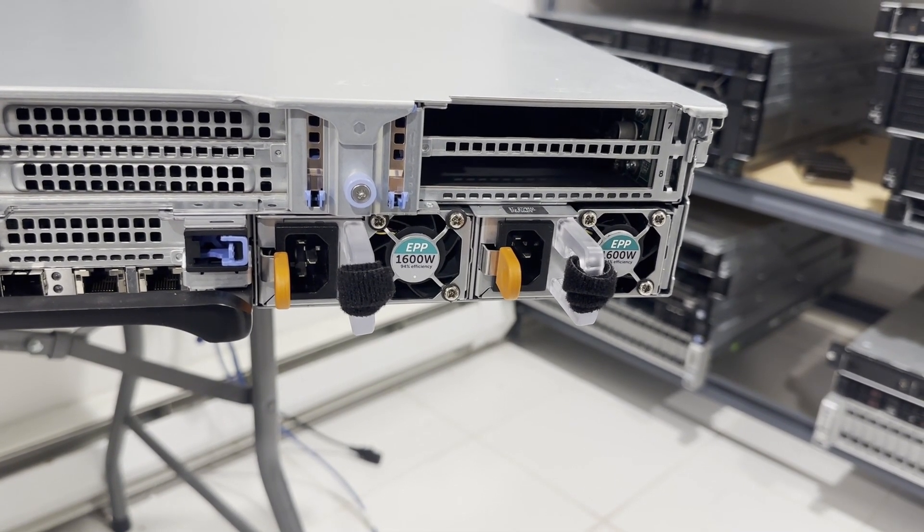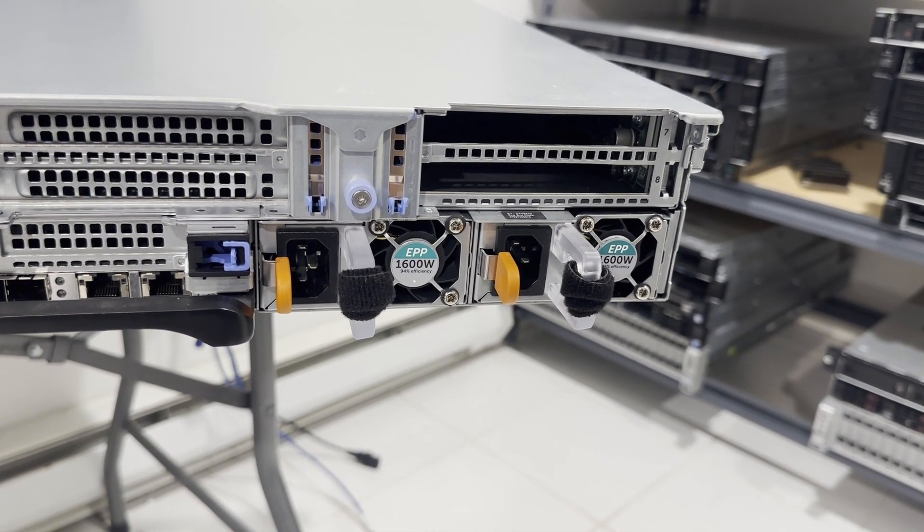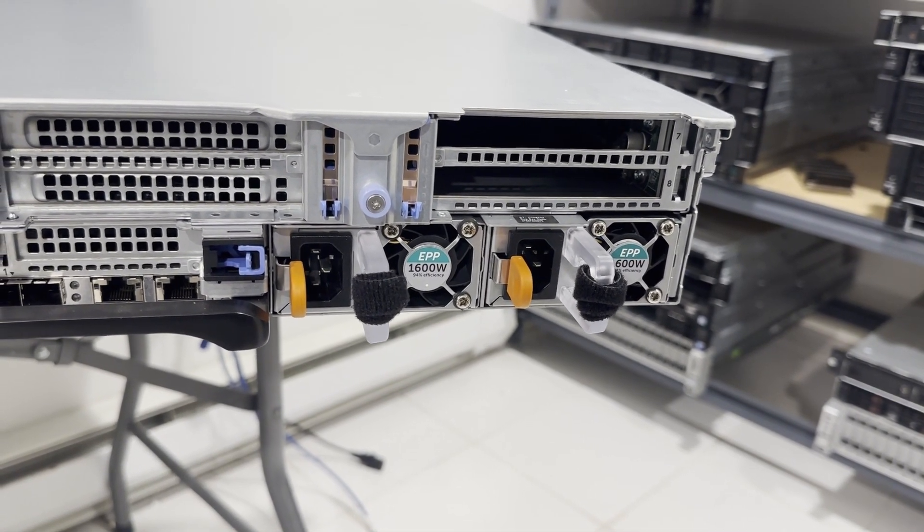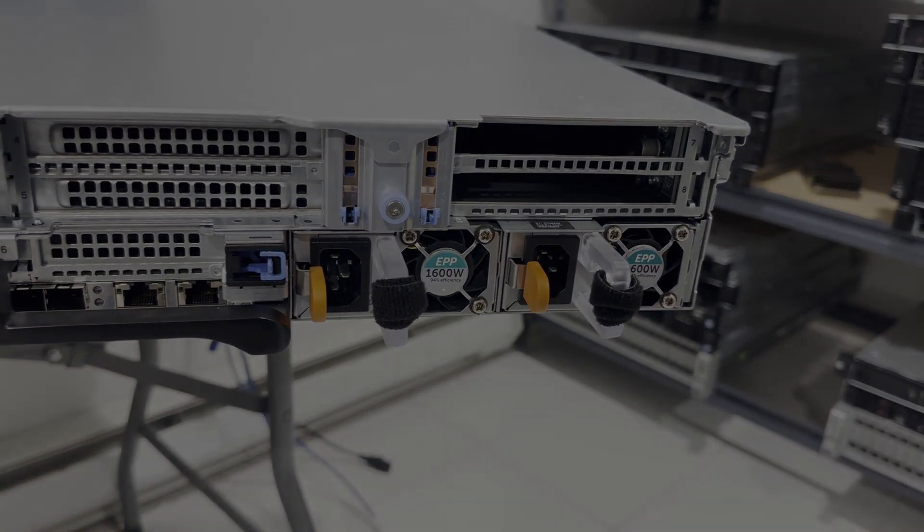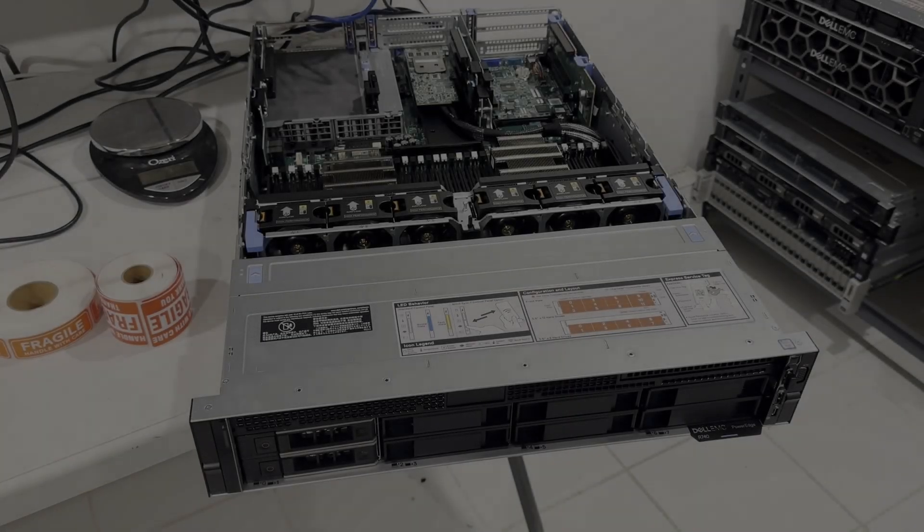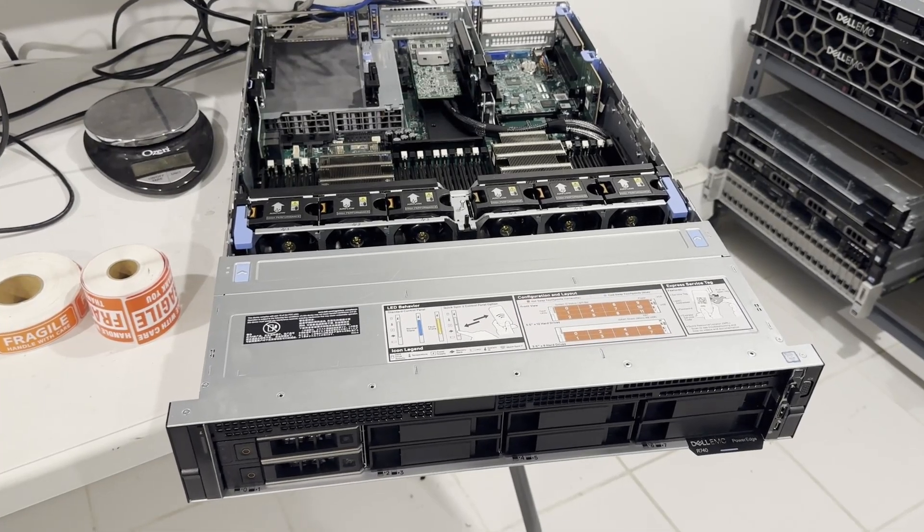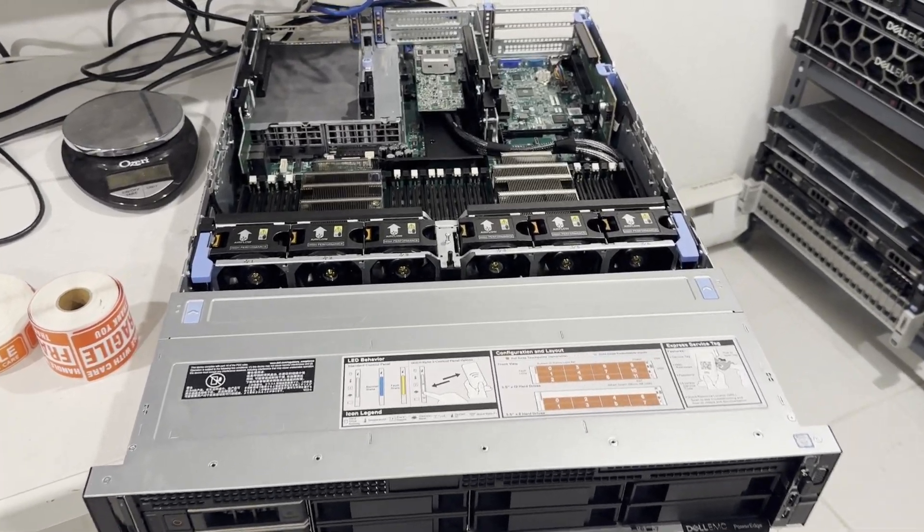Please note that these power supplies will only deliver 800 watts when operating at 110 volts. We've removed the cover to delve into the system's internals.